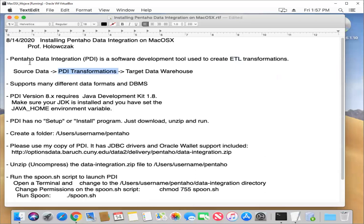A couple of nice things about PDI: the community edition is free to use. It supports many different data formats and database management systems, so it's quite a very useful tool in order to get data out of an old system and bring it into a new system.